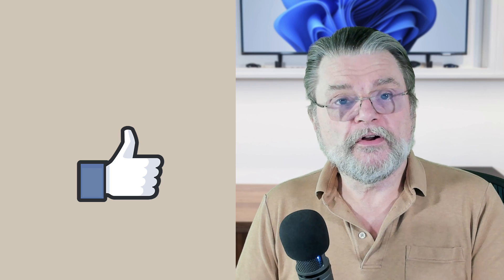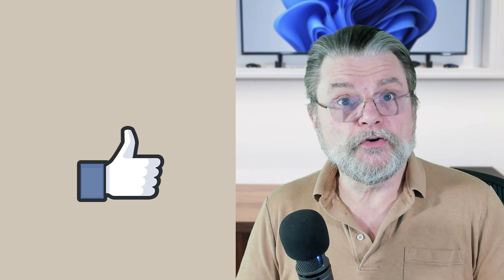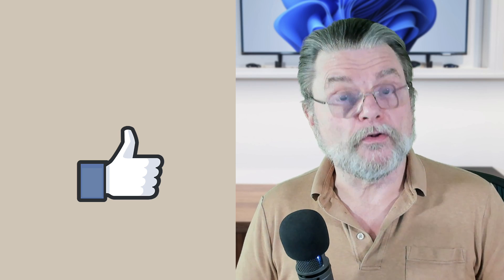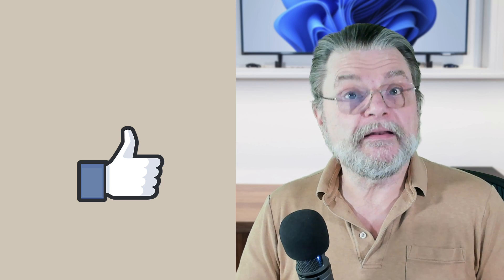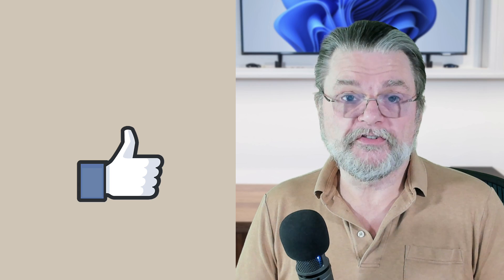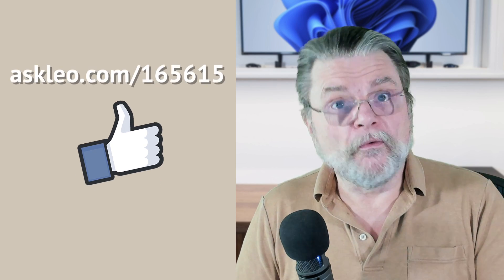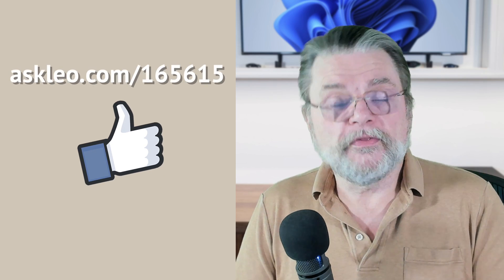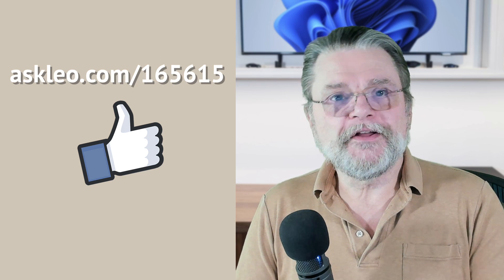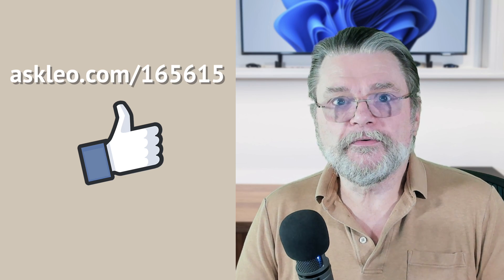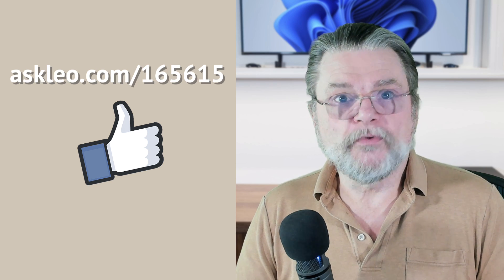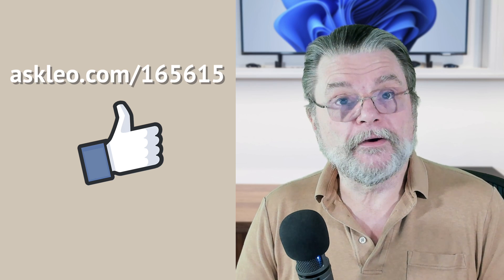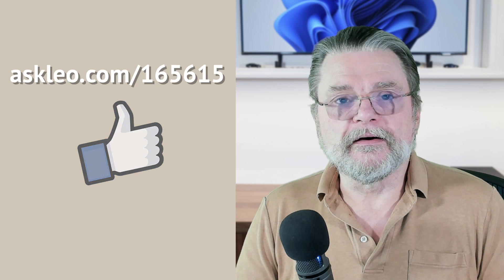If you're watching this on YouTube, each of the articles that I've linked to in the companion article for this video also includes a companion video that will show you exactly what I'm talking about each step of the way. So for those links to those companion videos, for those other articles, for comments, for updates and more, visit askleo.com slash 165615. I'm Leo Notenboom, and this is Askleo.com.